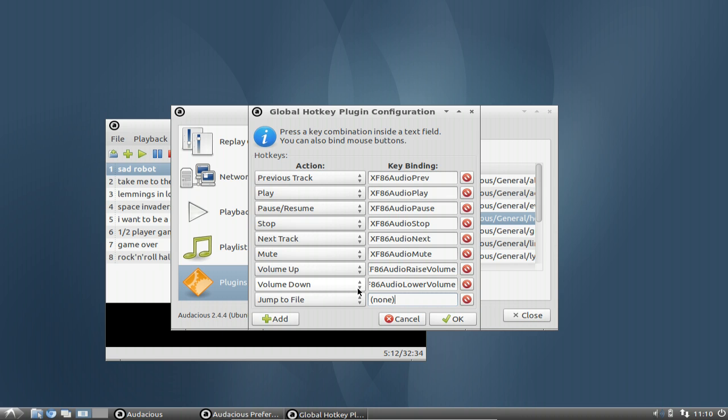If you want to stick to these defaults, click OK. If you want to change to different hotkeys, you can do this as well.